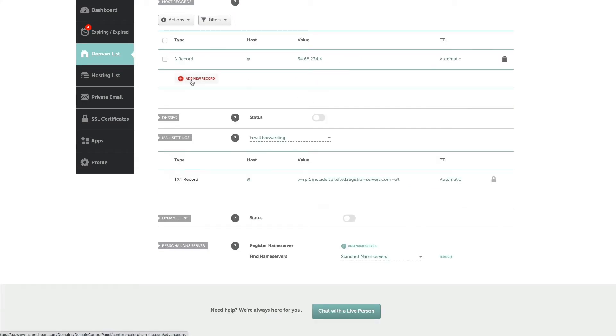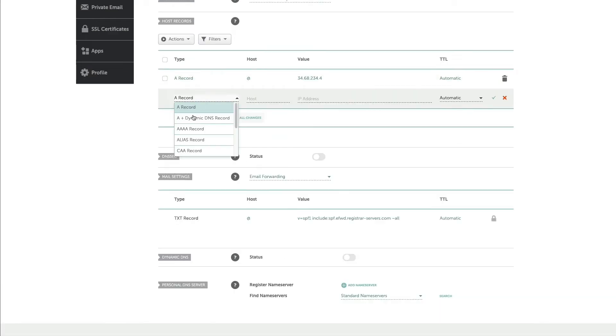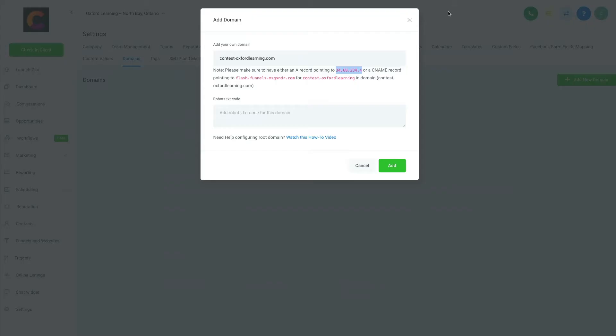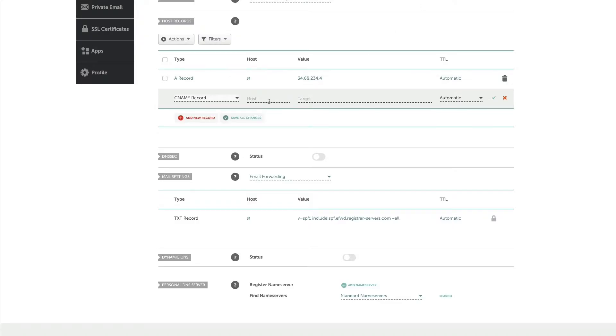And then we're going to create a C name record as well. C name. I'm going to come back here. We're going to grab this, FlashFunnelsMessenger.com. Copy that. I'm going to come back here. This is www. Put that in.